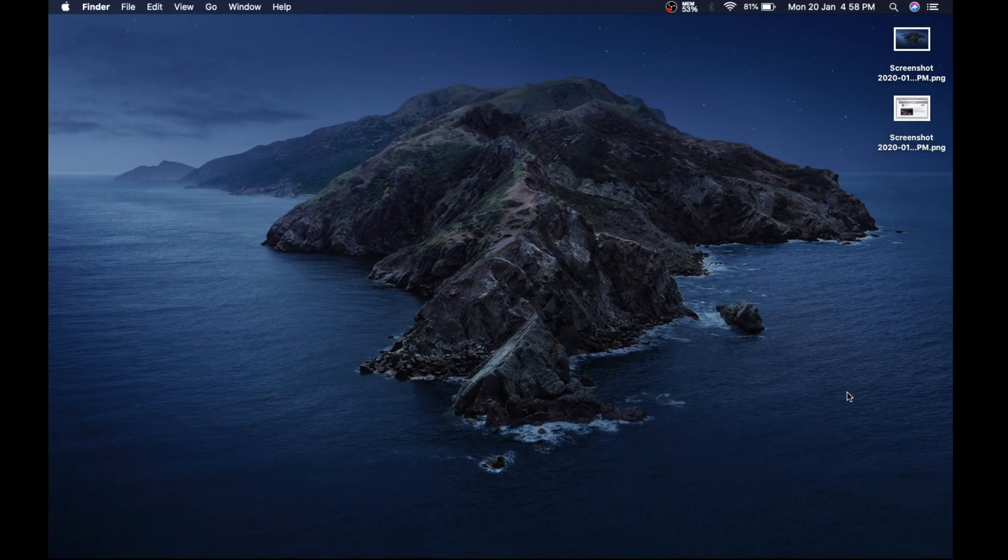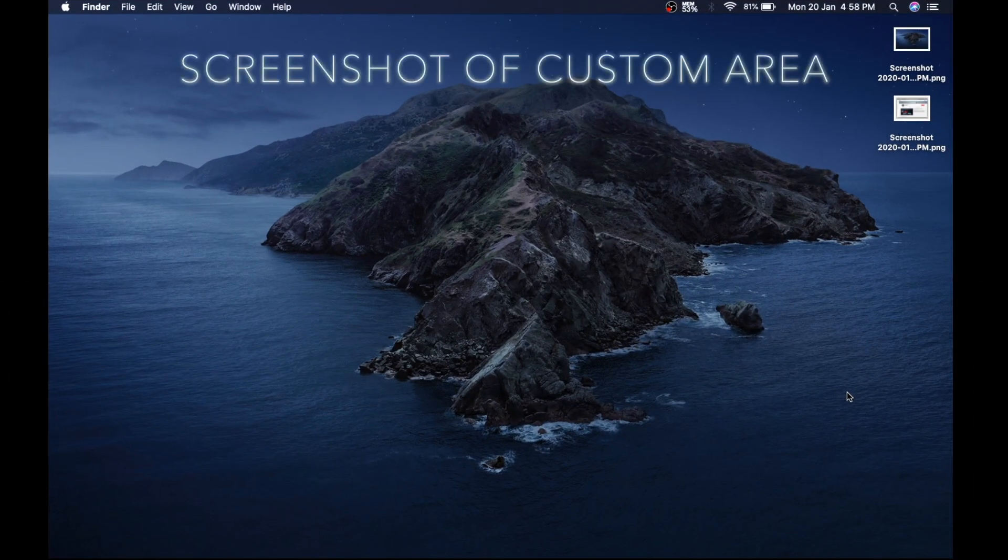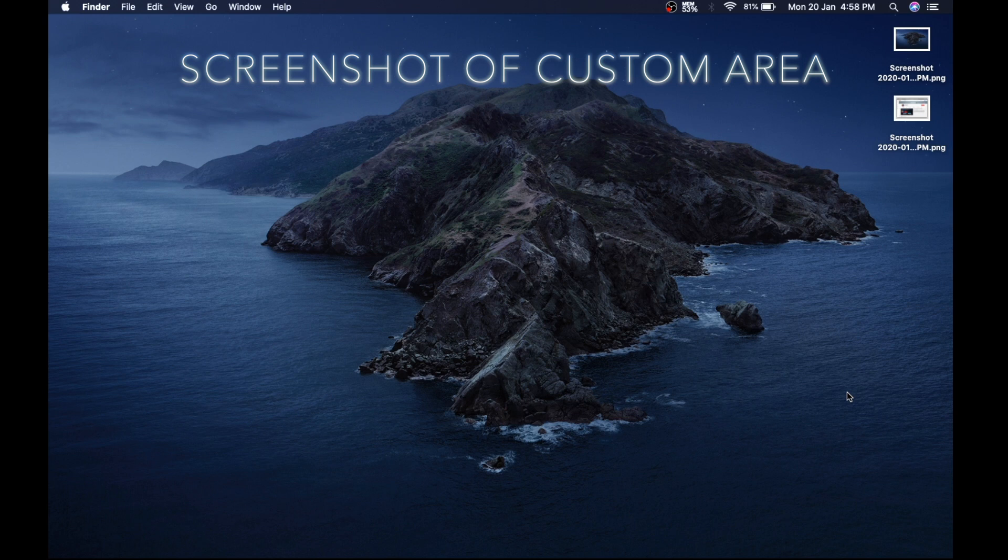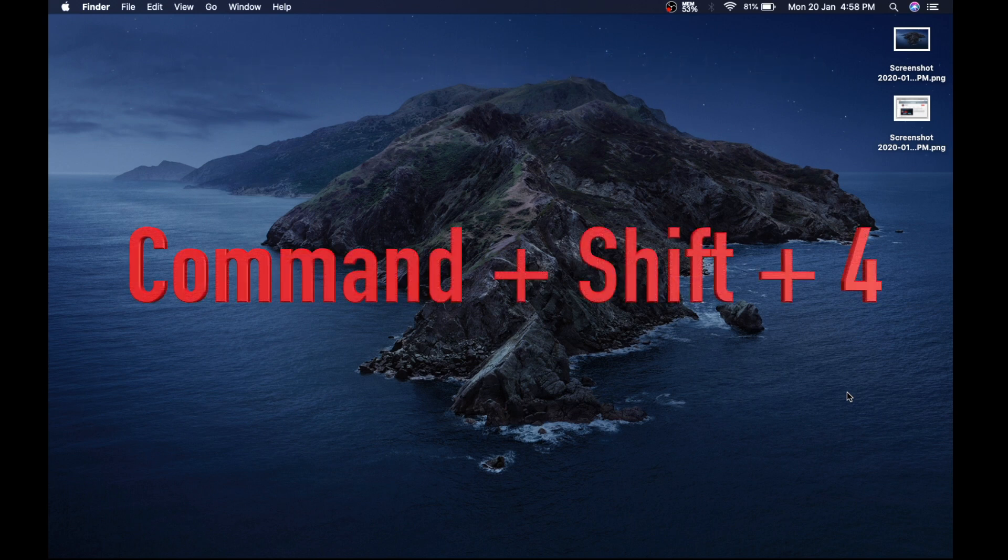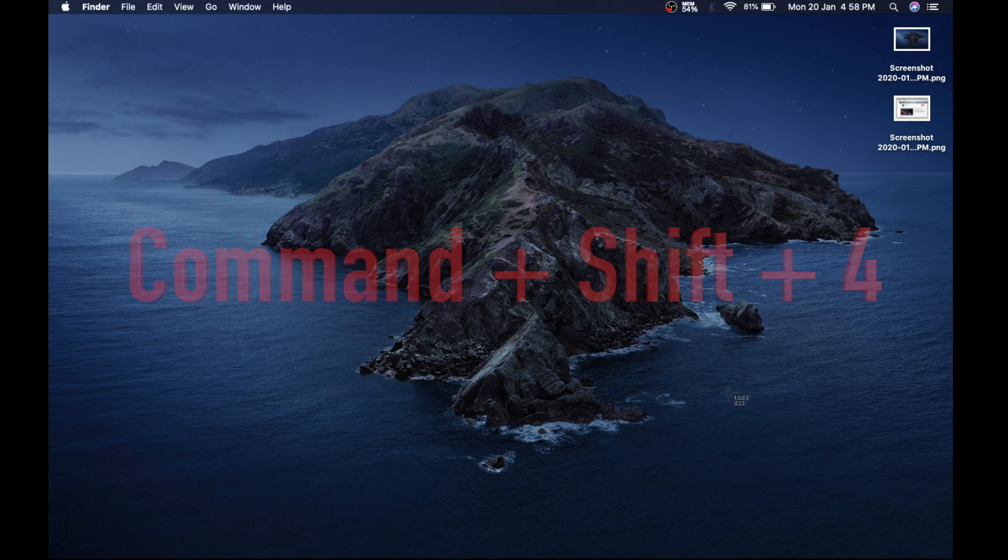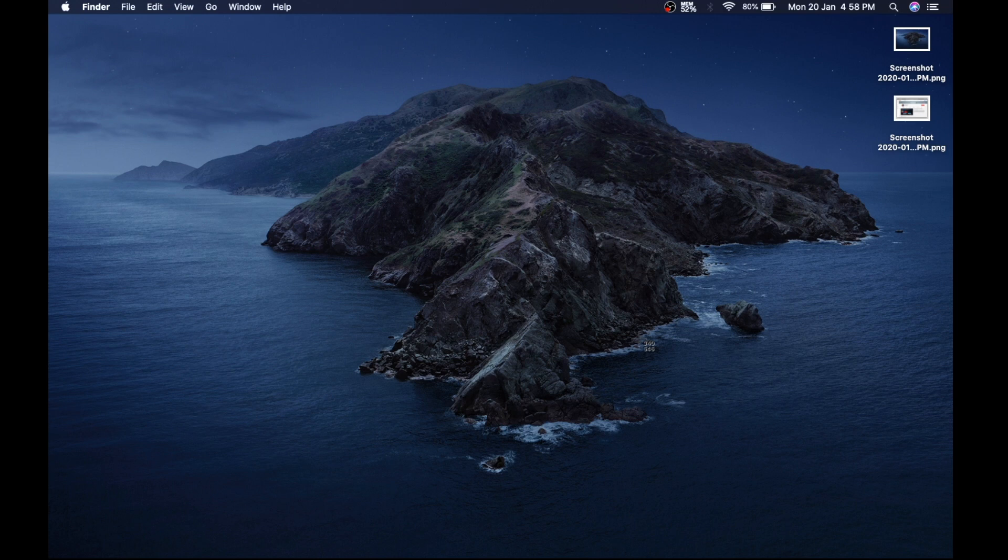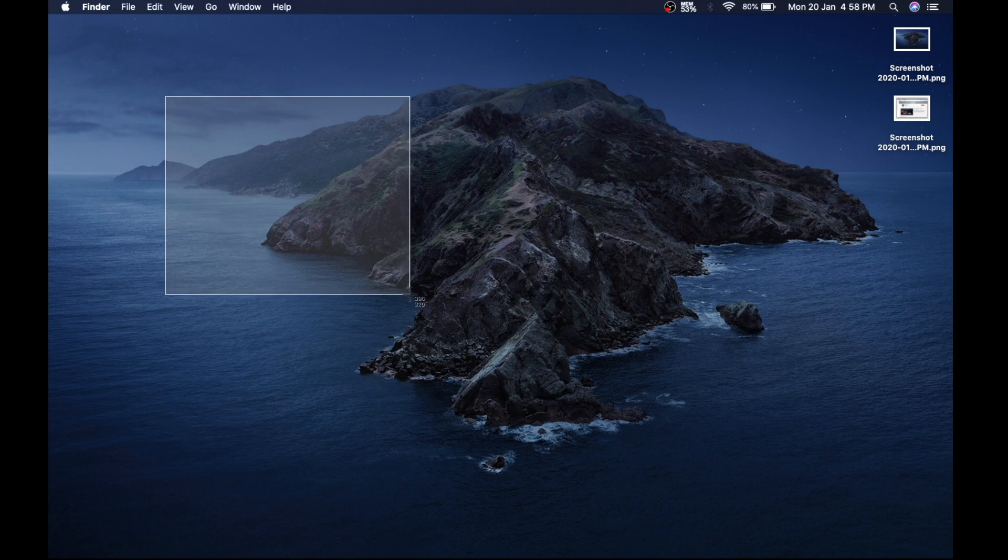And third and last technique is where you want to have a custom screenshot. For this you just have to press Command, Shift, and number 4 on your keyboard simultaneously, and you will see that your cursor changes. So now select your custom screenshot and that's it, your screenshot is saved on your desktop.